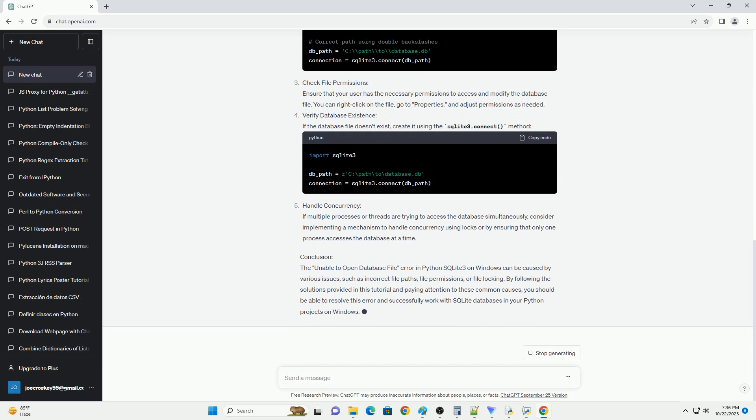Common Causes of the Unable to Open Database File Error. Incorrect File Path: Make sure you provide the correct path to your SQLite database file. Paths in Windows should use double backslashes or use the R prefix before the string, for example: r'c:\path\to\database.db'.